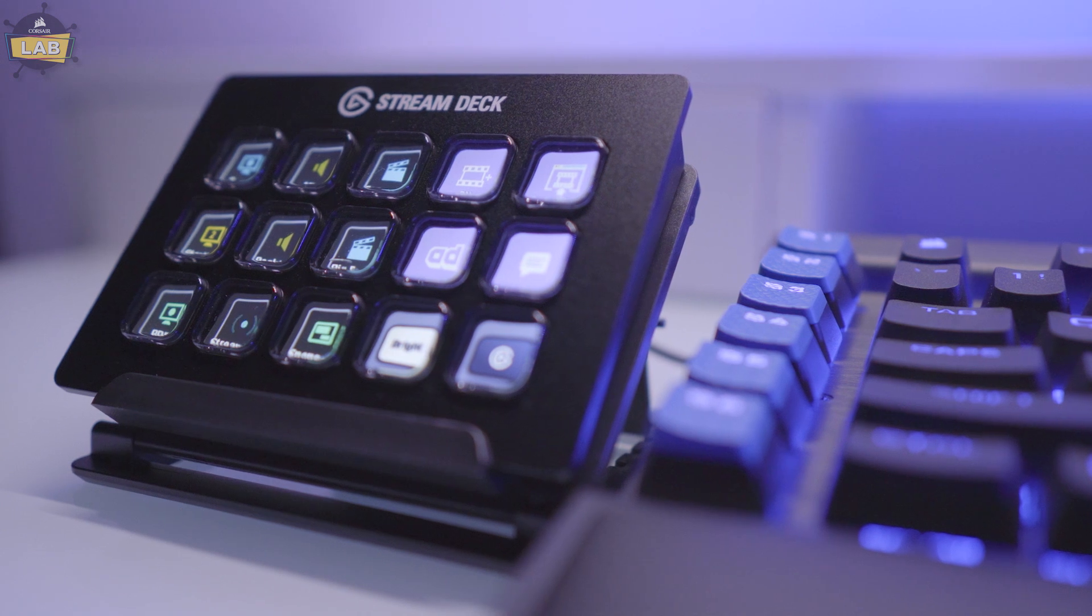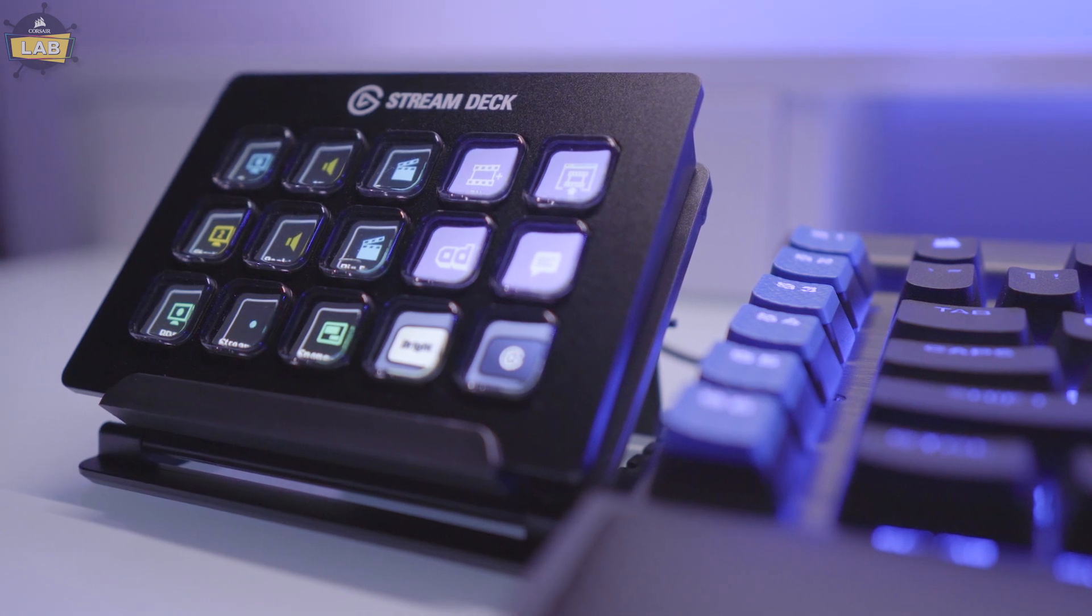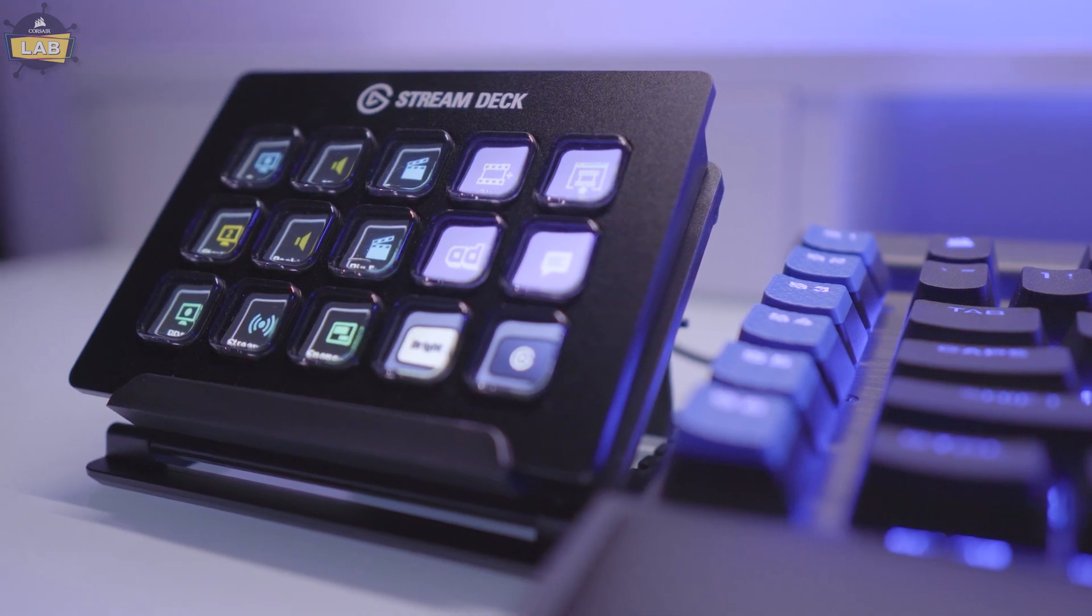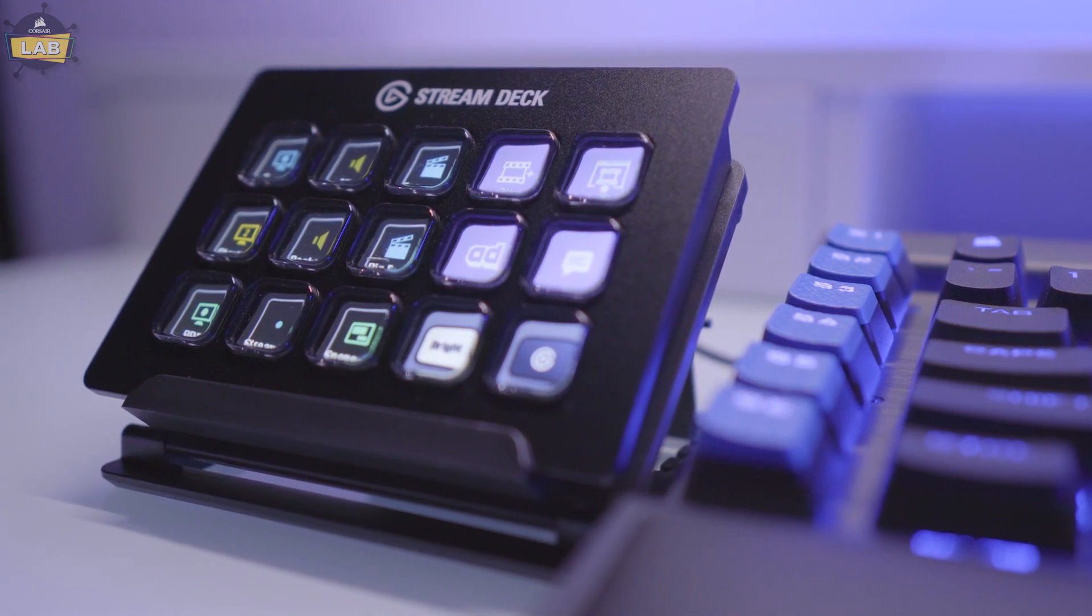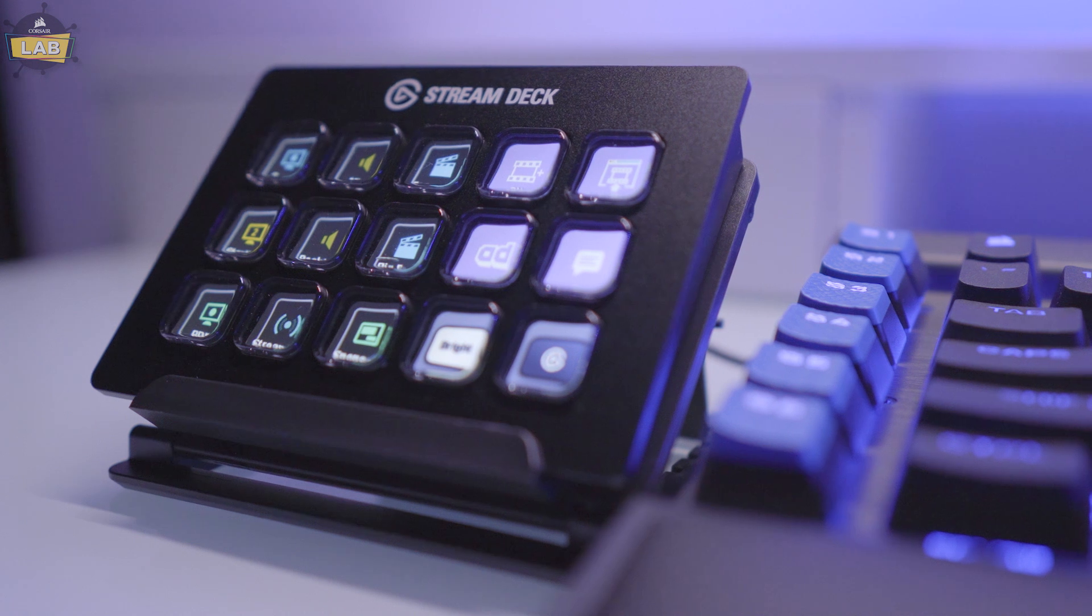This powerful tool puts control at your fingertips and with Corsair iCUE integration, your system lighting, profiles and more are available instantly.